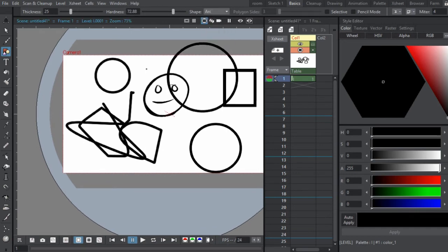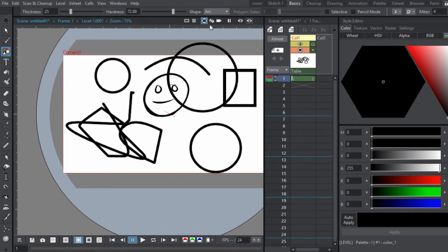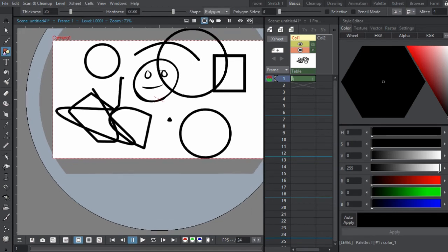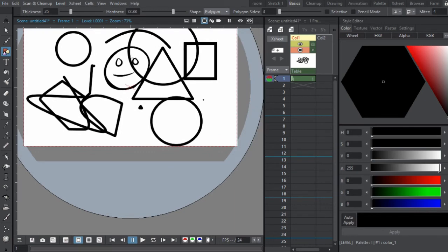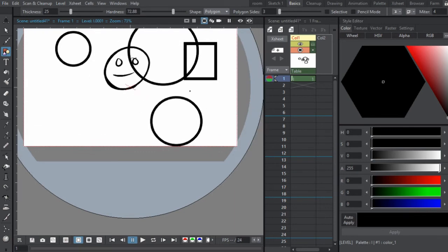Next, you have an arc. You can select two points, and then bend them in the middle. That one's good for drawing backgrounds. Polygon, you can do one. It's just a triangle, I believe. So, that's all the shape tools you can use.